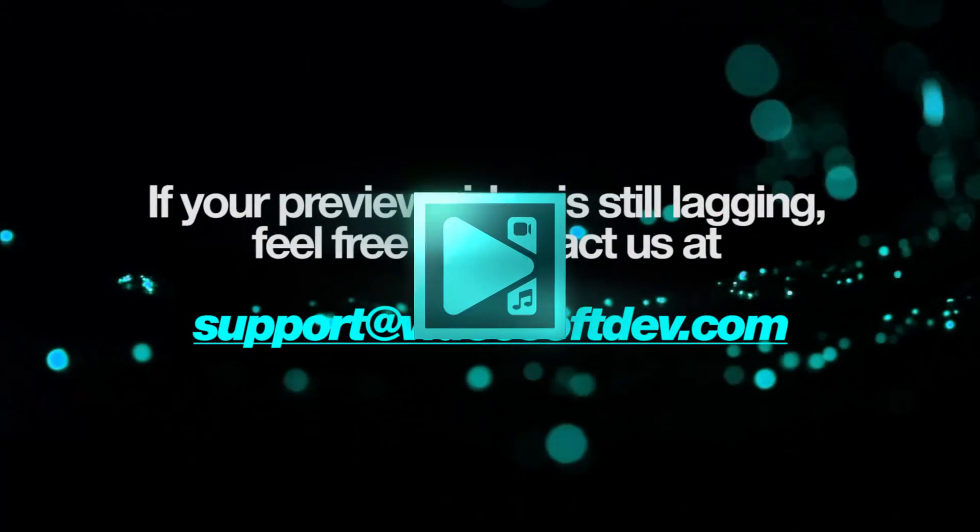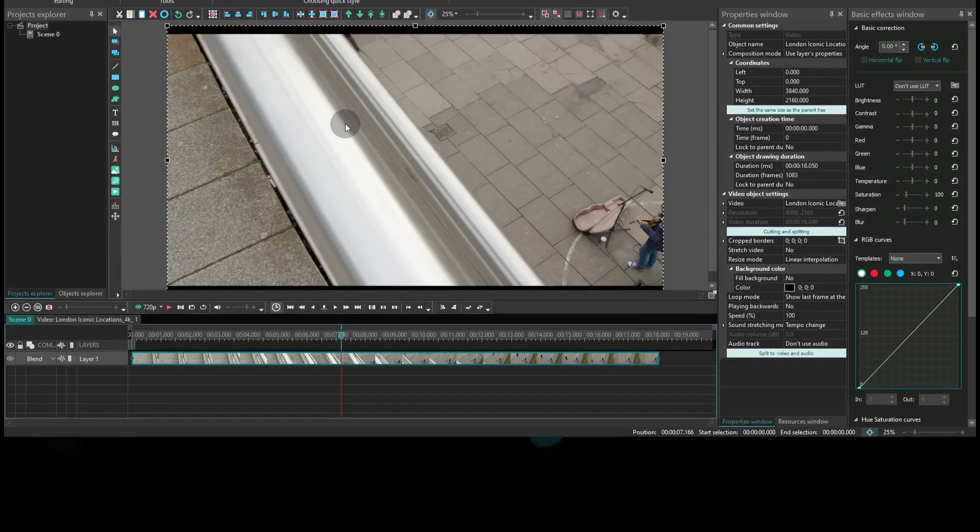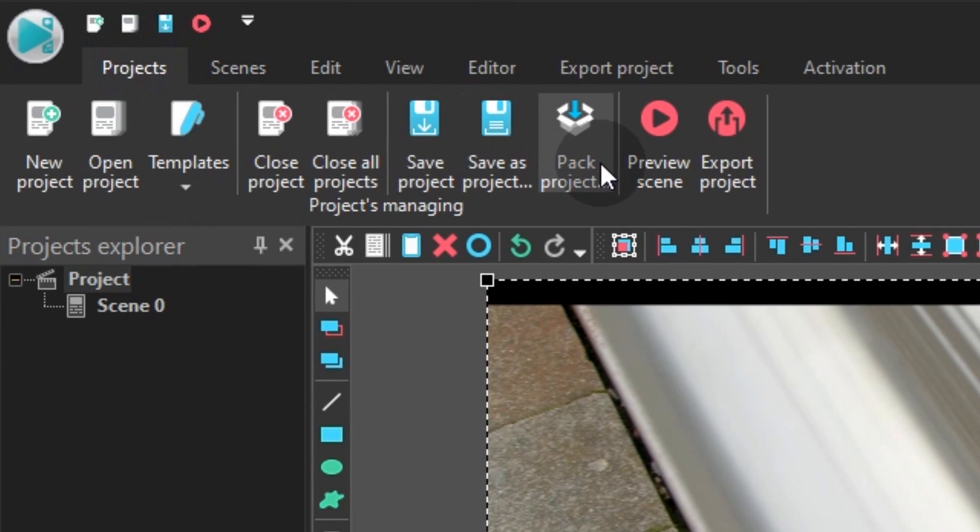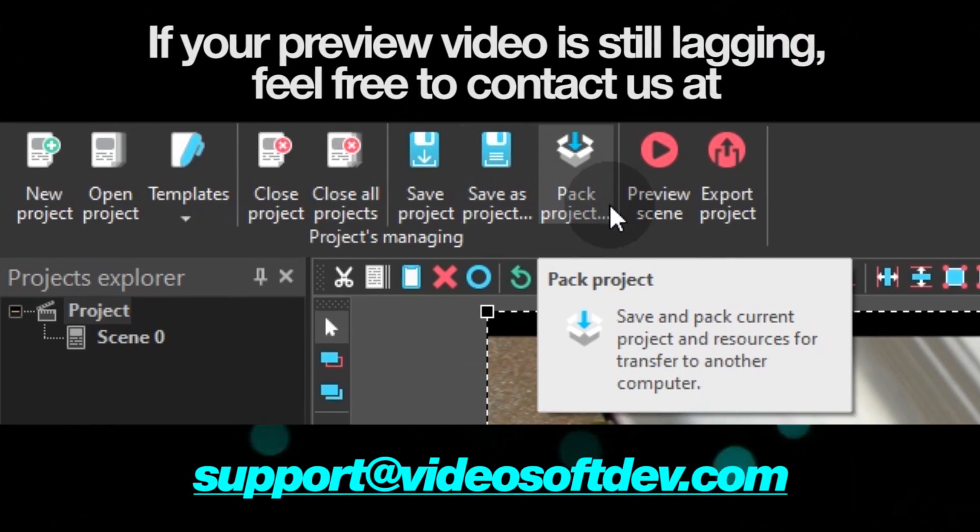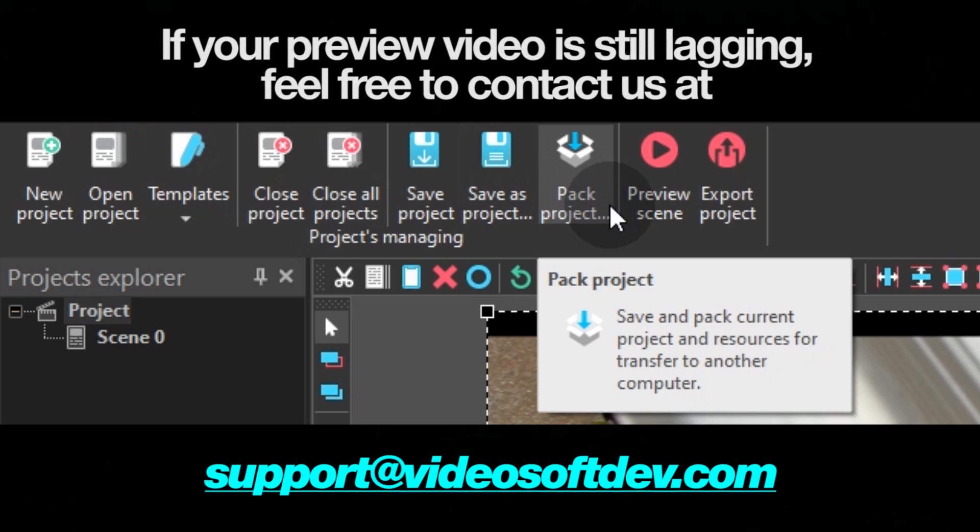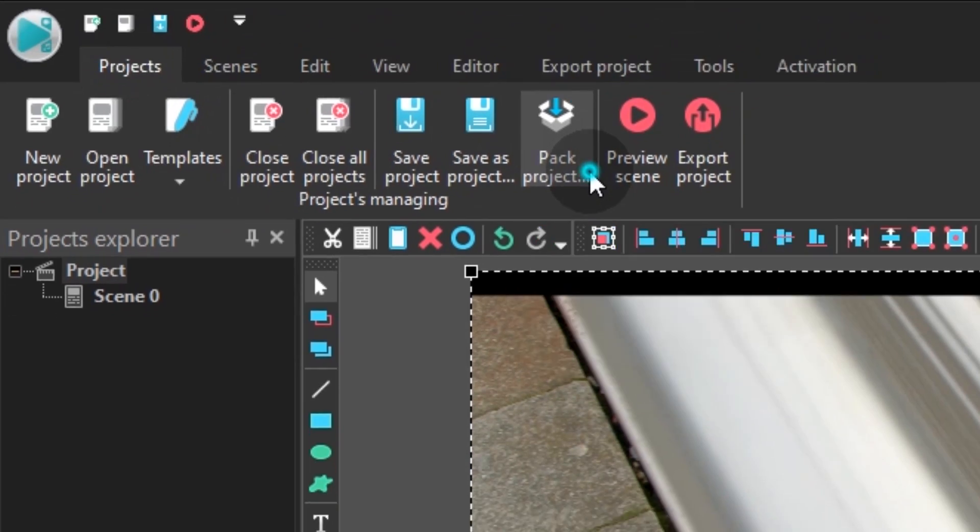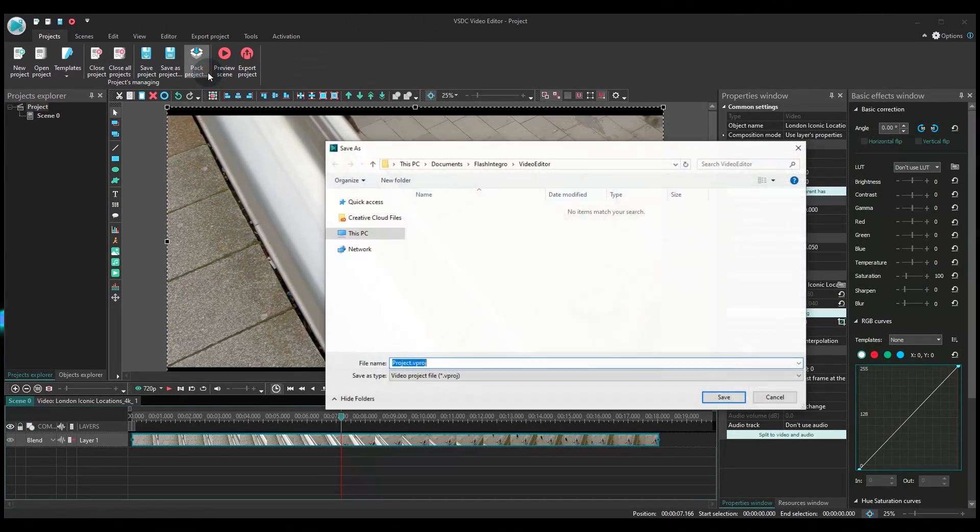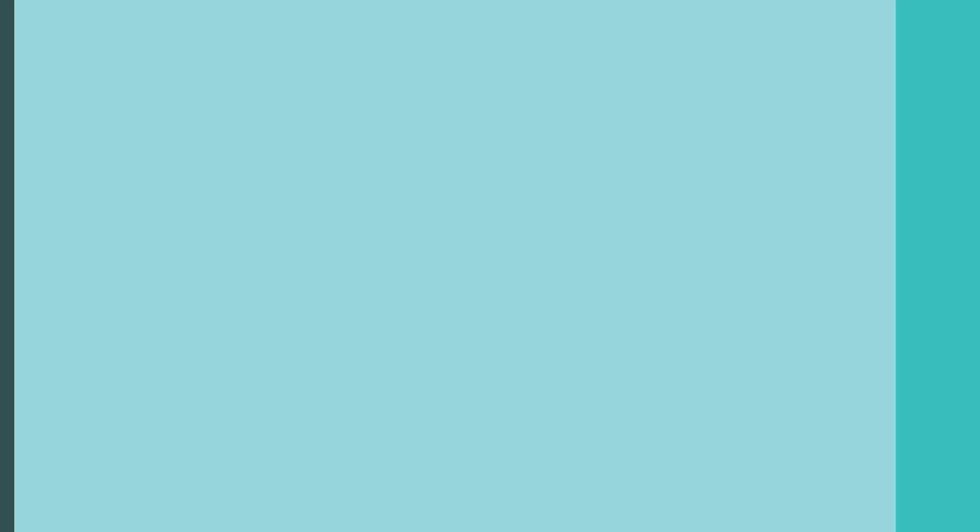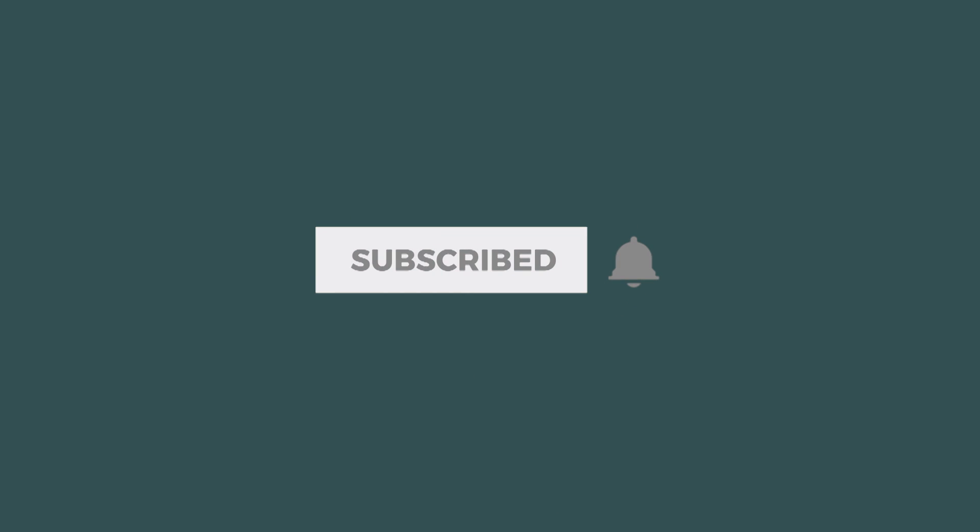And this is it! If your video is still lagging during the preview, feel free to contact us via email. You can always send us your project by using the Packing option, or provide us with the full information about your PC specs, and we will help you fine-tune VSDC for the best results. Leave a comment below, give us a thumbs up, and don't forget to subscribe!